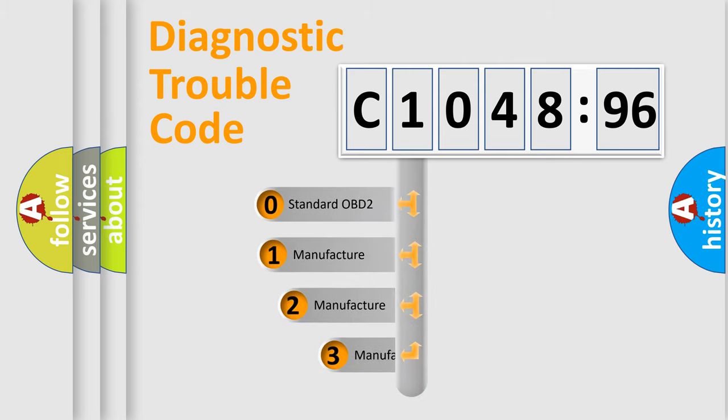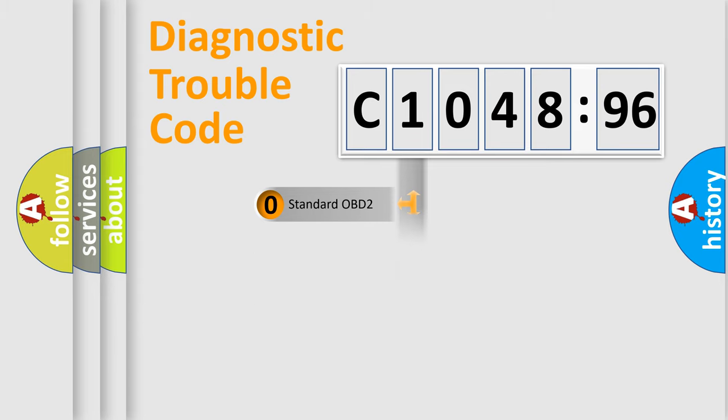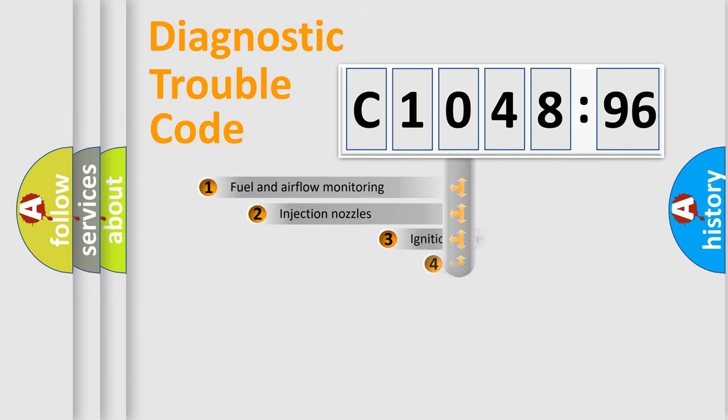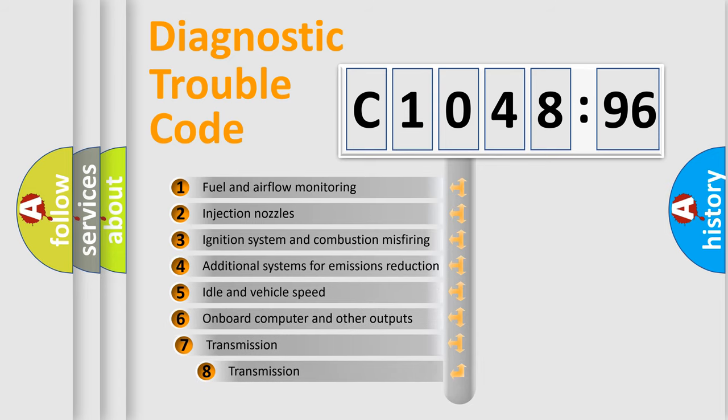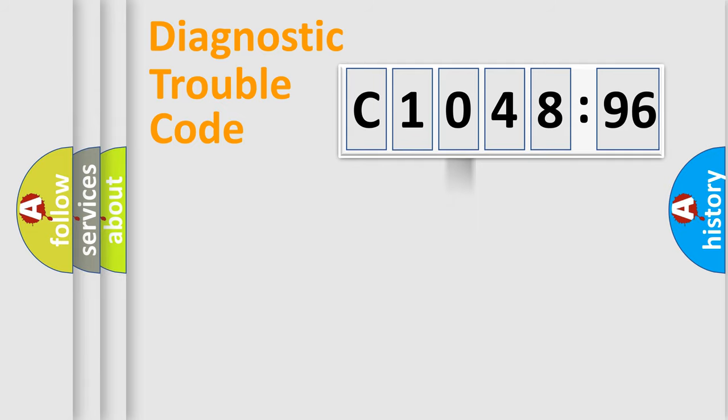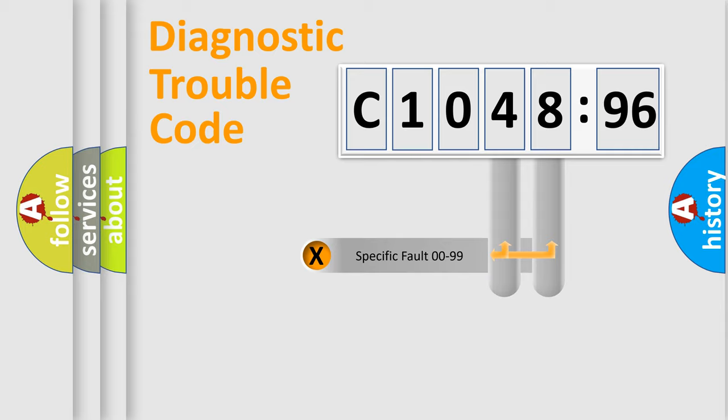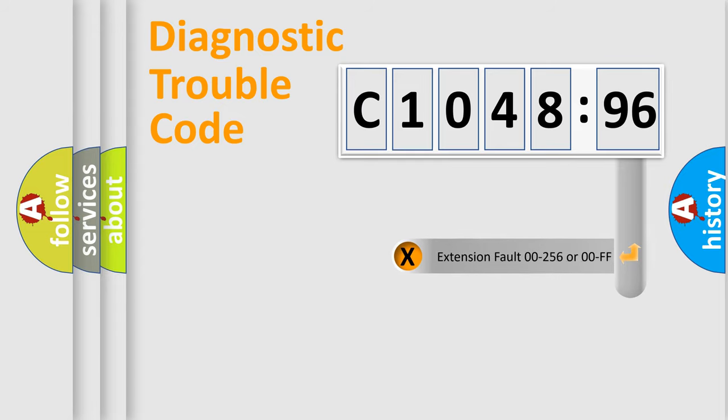This distribution is defined in the first character code. If the second character is expressed as zero, it is a standardized error. In the case of numbers 1, 2, 3 it is a manufacturer-specific error. The third character specifies a subset of errors. The distribution shown is valid only for the standardized DTC code. Only the last two characters define the specific fault of the group.